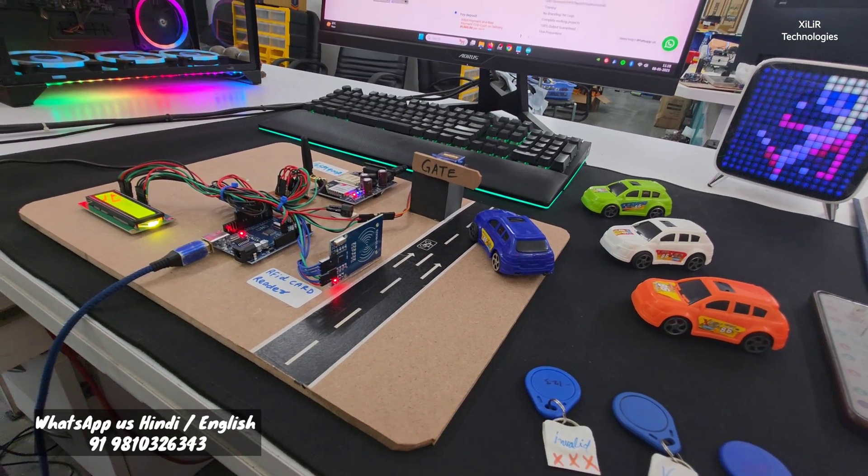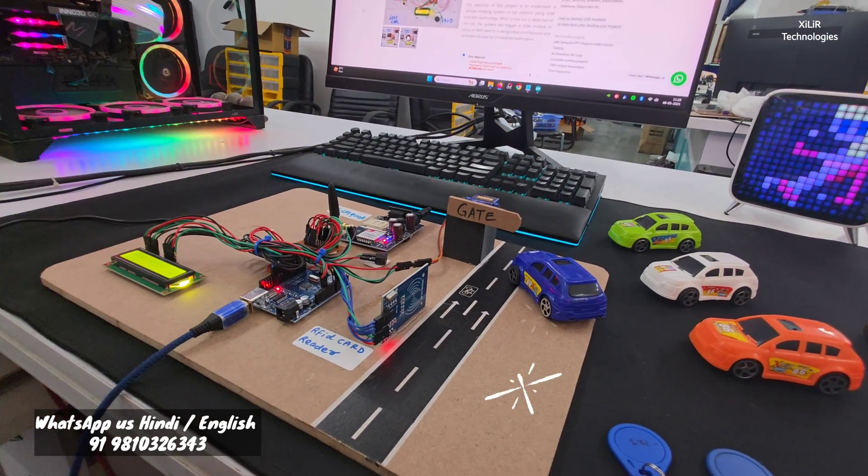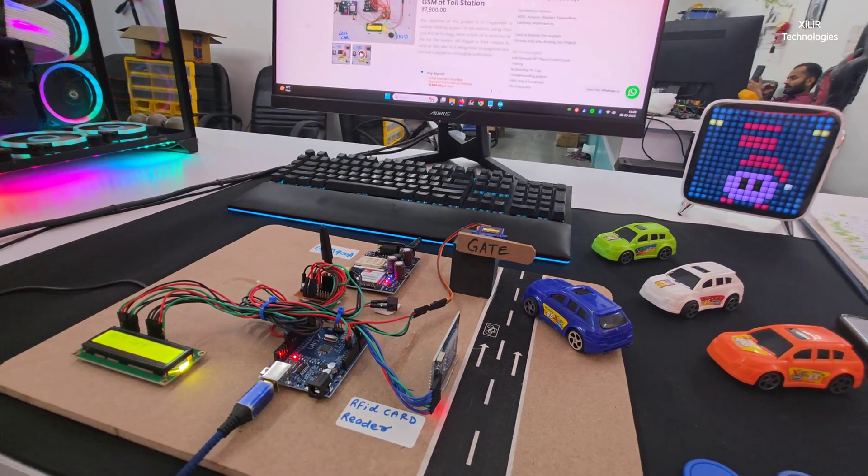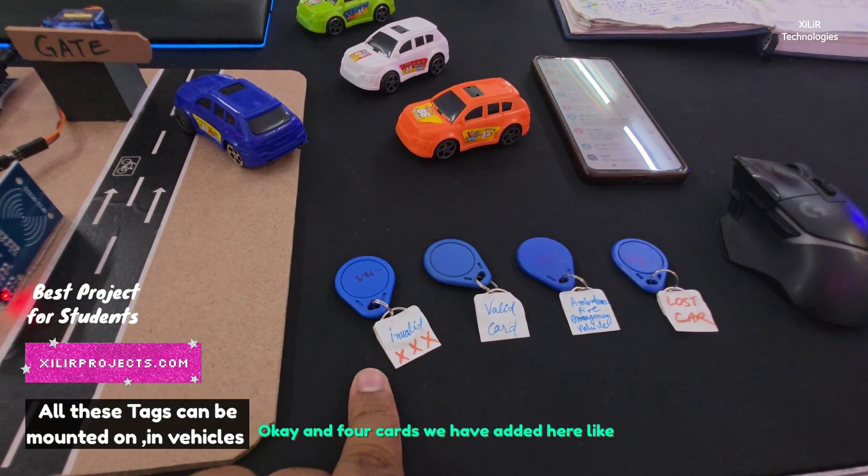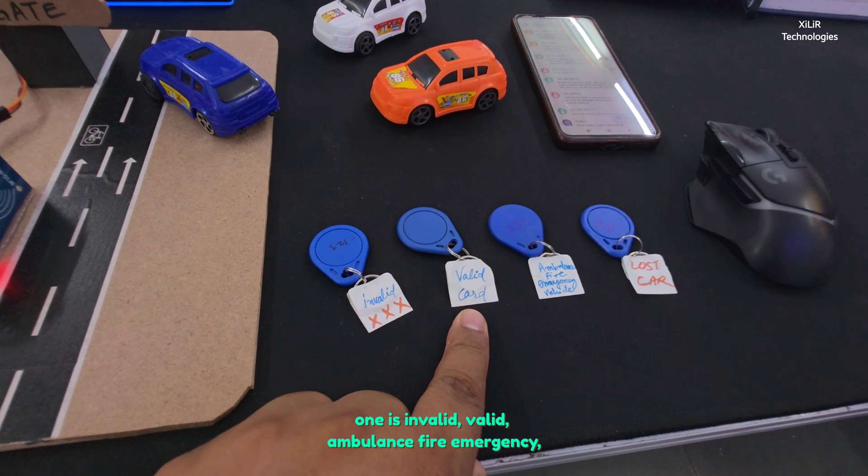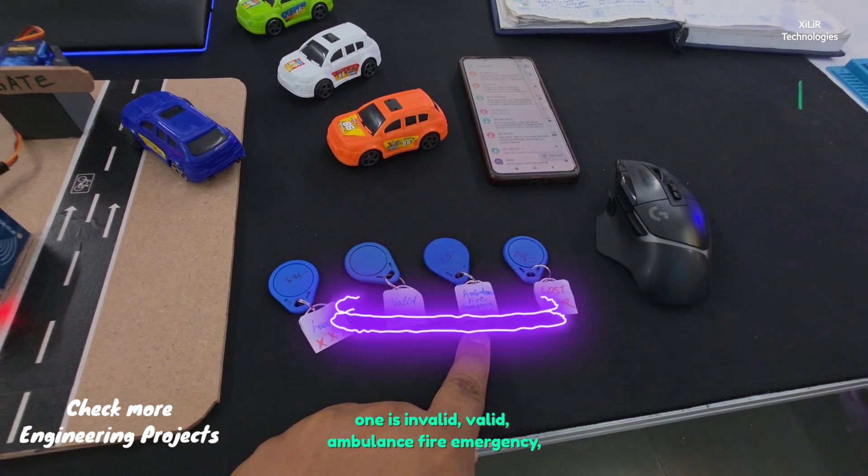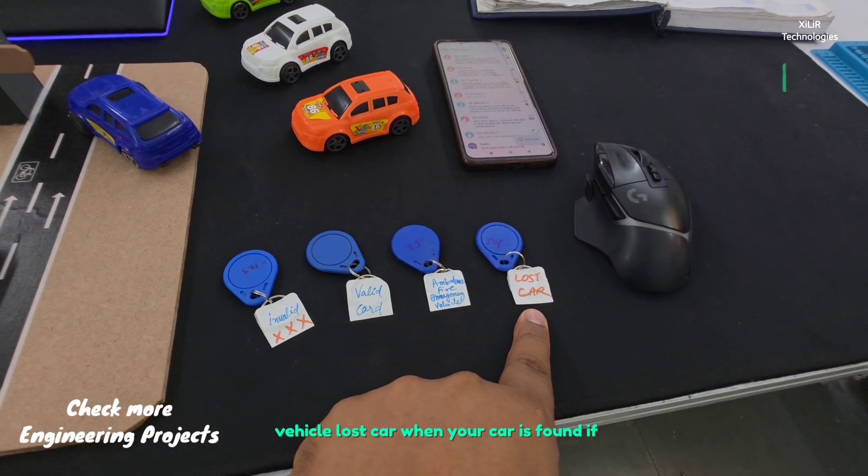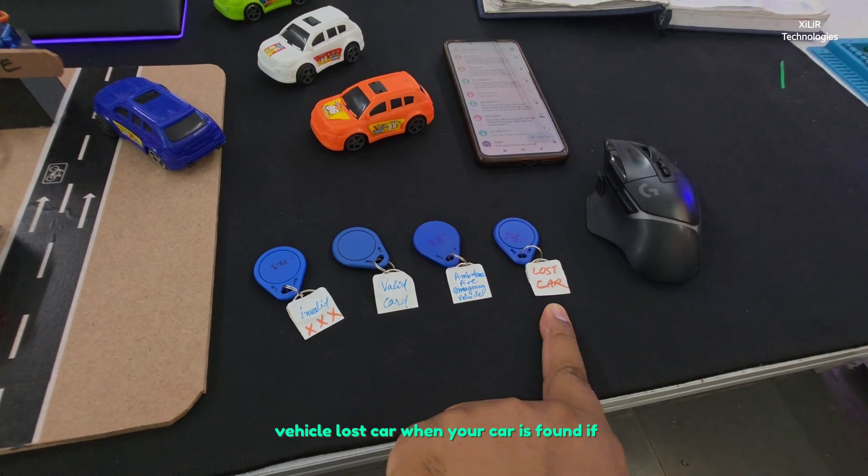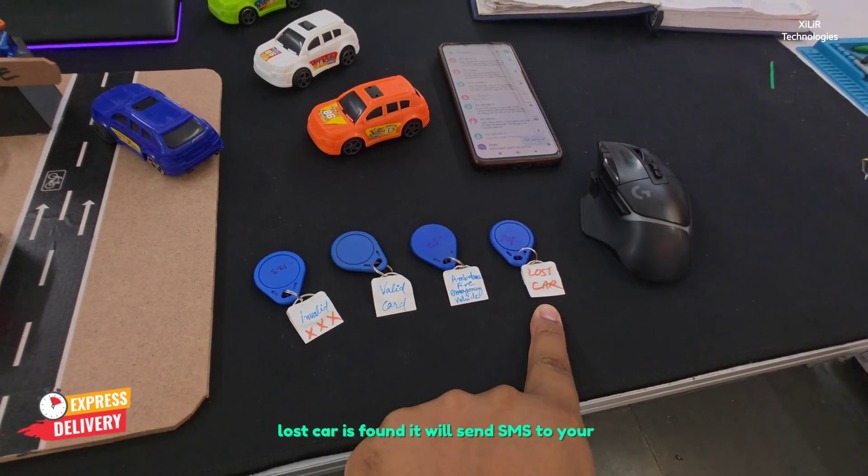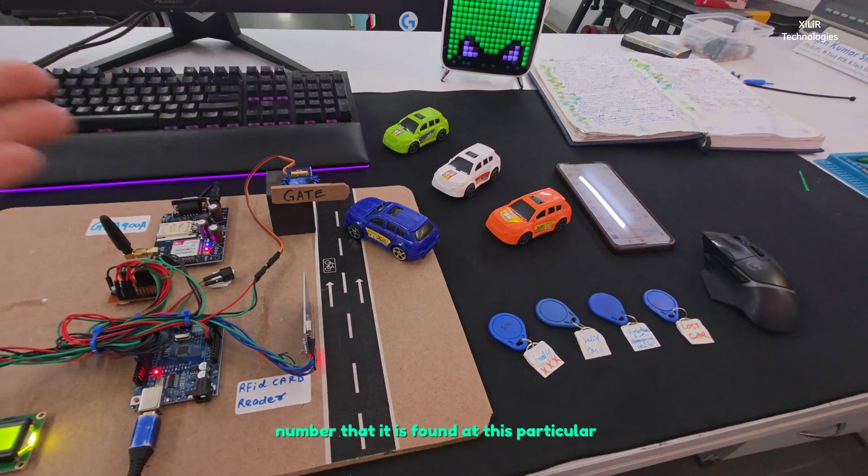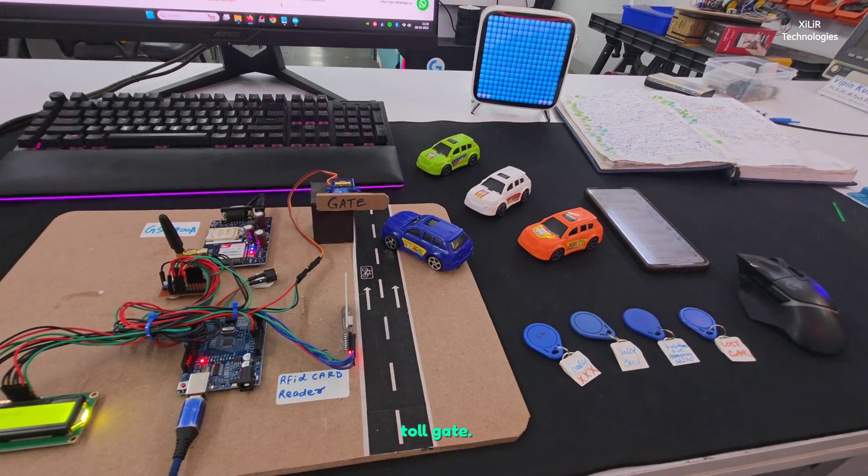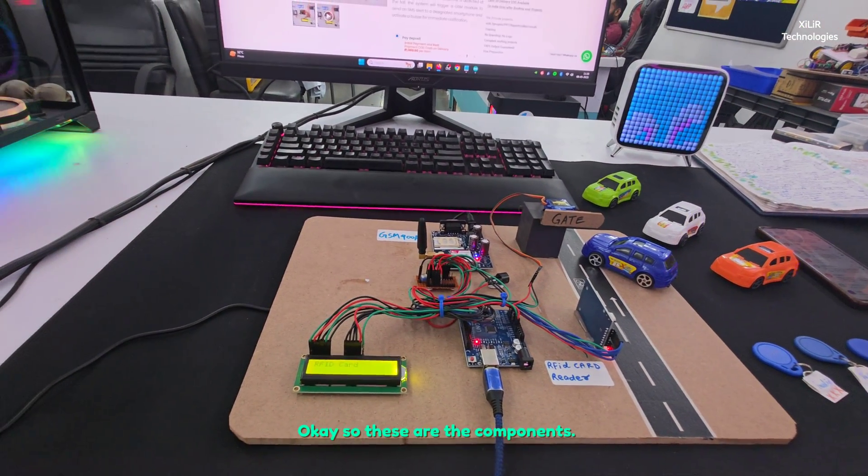It's a 13.56 megahertz frequency based card reader, and four cards we have added here: one is invalid, valid, ambulance, fire emergency vehicle, and lost car. When your car is lost, if the lost car is found it will send SMS to your number that it is found at this particular toll gate.